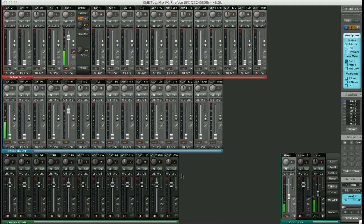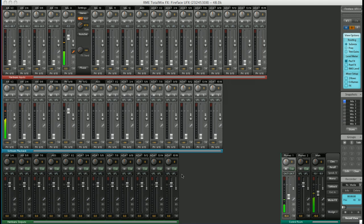Today we're going to look at how to route and mix audio using TotalMix FX, how to configure channel settings, how to set up and use the control room, how to use the FX, and how to save your favorite settings to be recalled later.